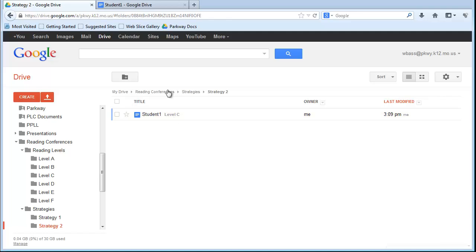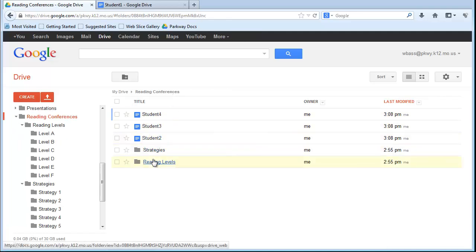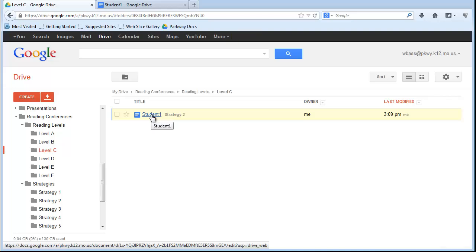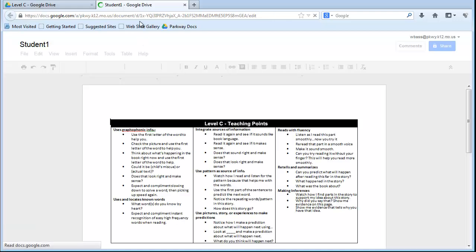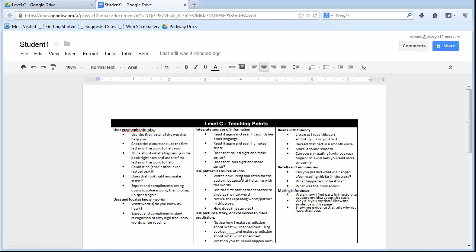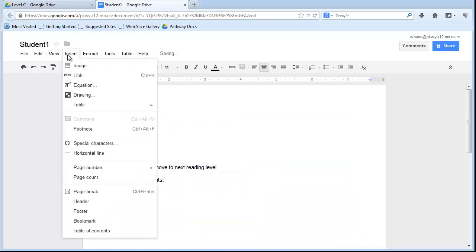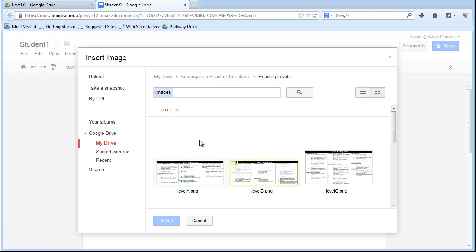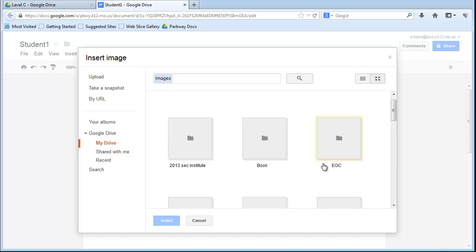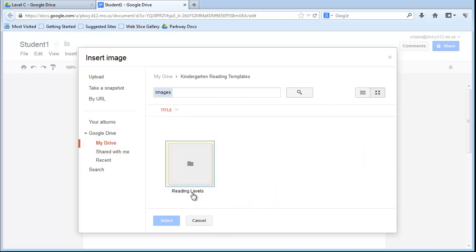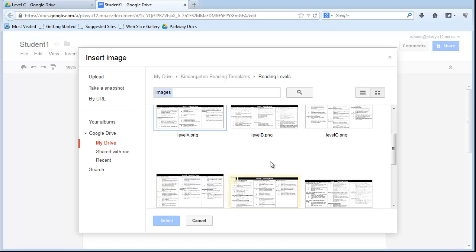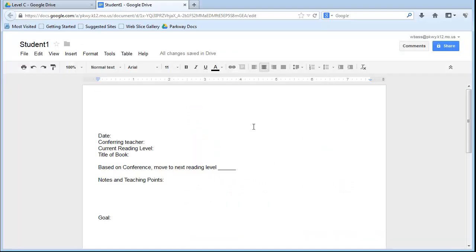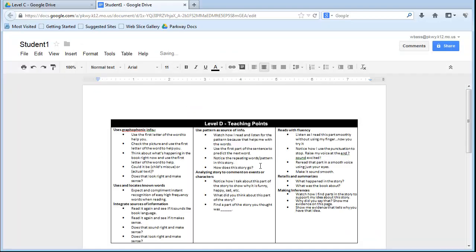So, let's suppose at this point that my student that is in Level C has just gone ahead and is now in Level D. Well, I can change that as well. So, let me go ahead and open up this Student 1 document. Here is the Student 1 document, and first of all, if they've moved from Level C to Level D, I'm going to click on the picture, delete it, and go to Insert Image, and this time, again, I need to go to Google Drive, I need to go to My Drive, find the Kindergarten Reading Template folder, here are my reading levels, and here is Level D. Insert that.